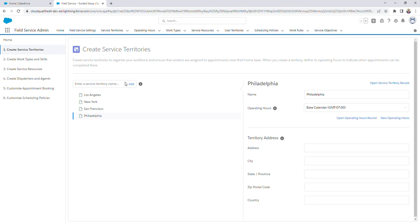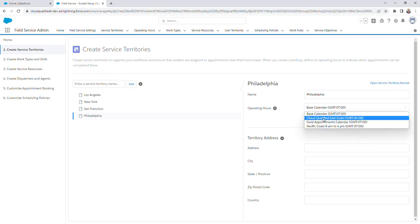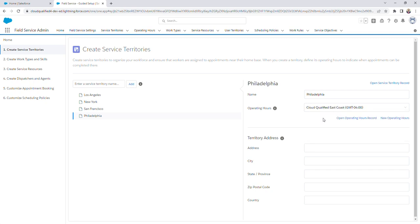Once you create a service territory, you're going to assign it operating hours. Right now the operating hours are Base Calendar, but I'm going to switch it to the Cloud Qualified East Coast. You don't actually have to do that yourself, I'm just doing it for the purpose of this video.